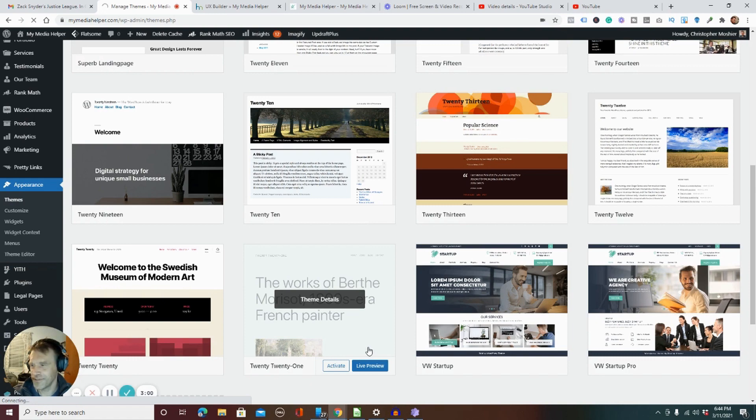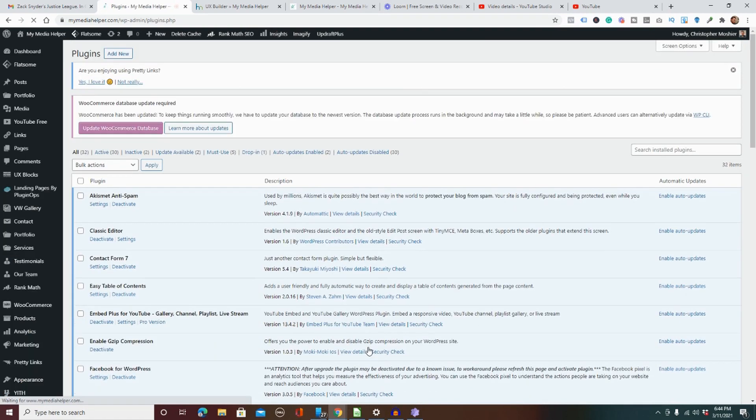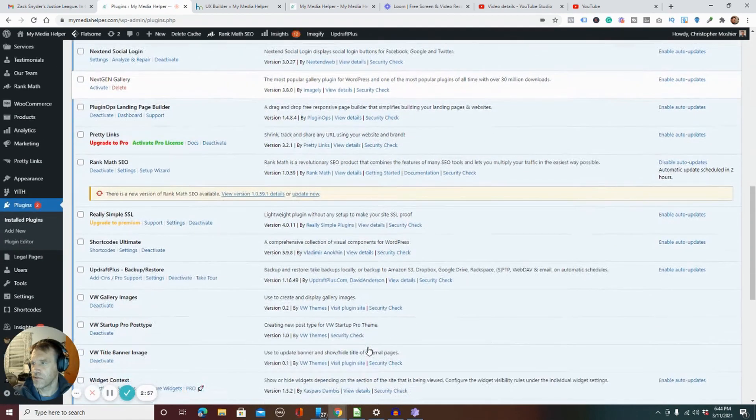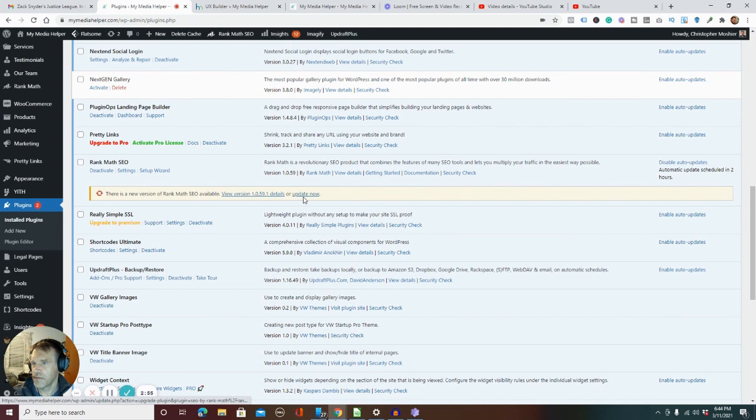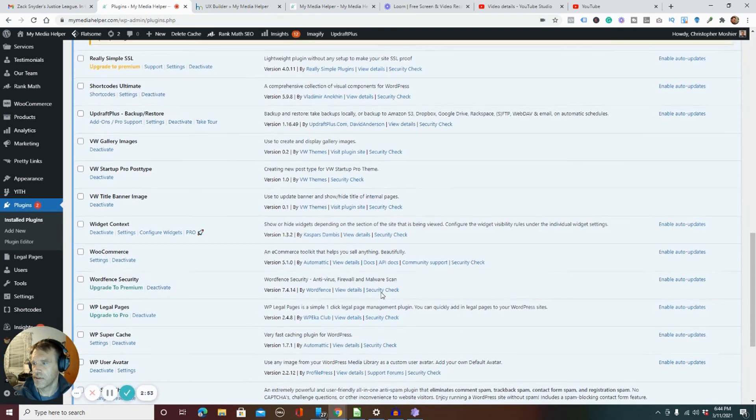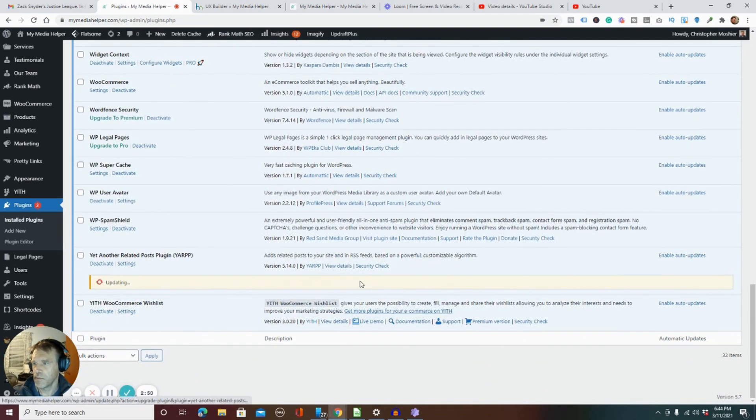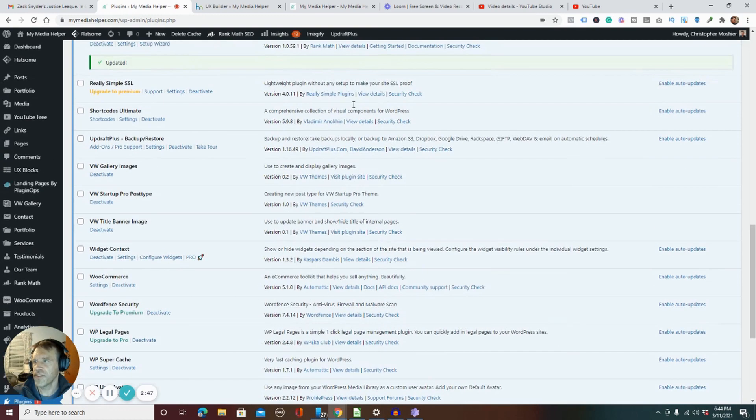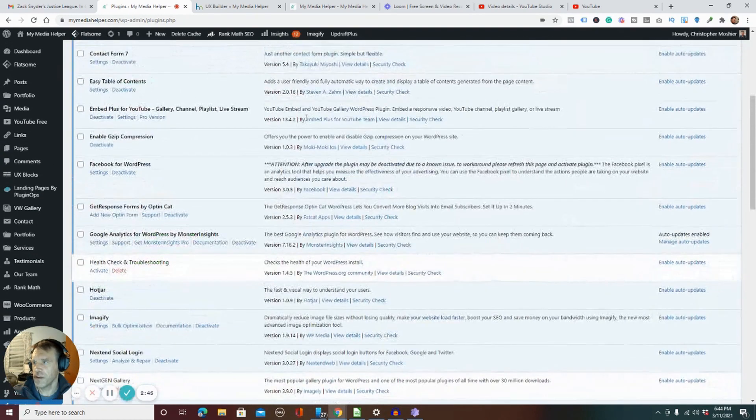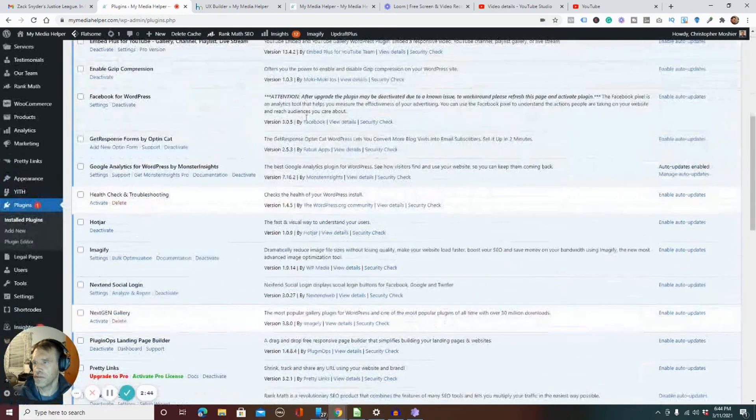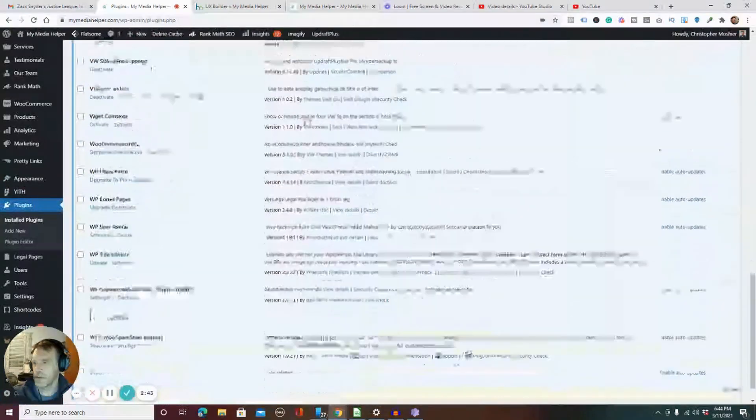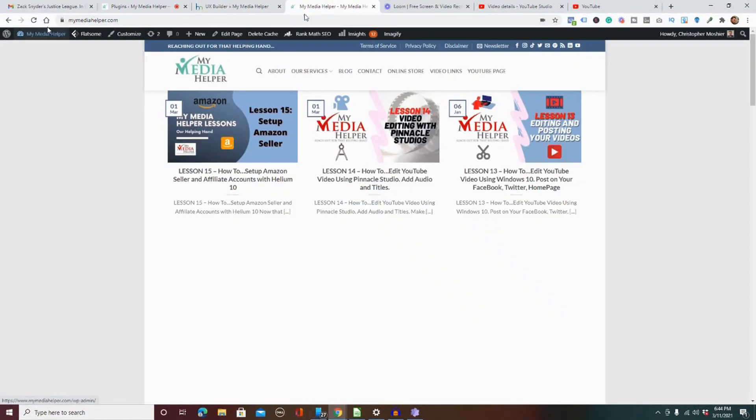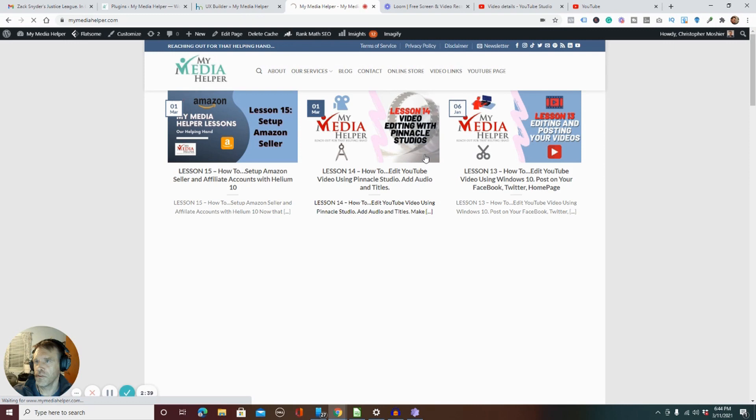All right, so let's update this. Yeah, let's update this just make sure everything's updated. Make sure all your plugins are updated before you do anything and just make sure once they're updated, just do a refresh.